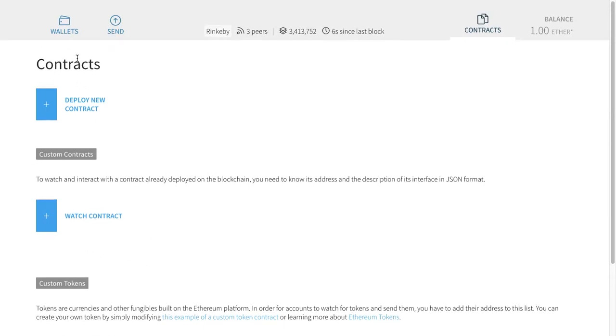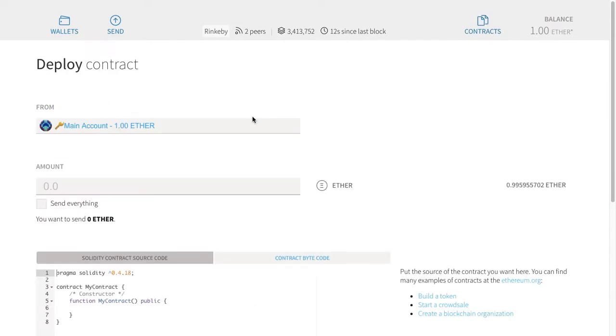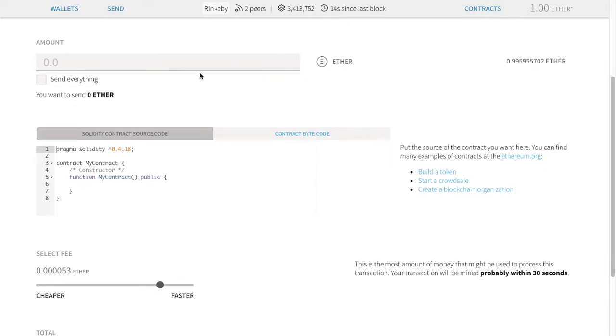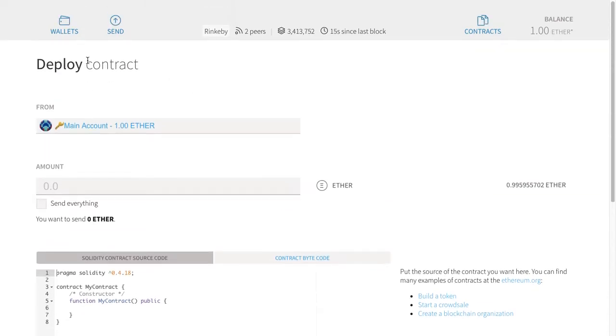We'll talk about tokens probably in the fintech applications. But for now, the option we want is for custom contracts. We're going to deploy a new contract. Here's the contract interface.